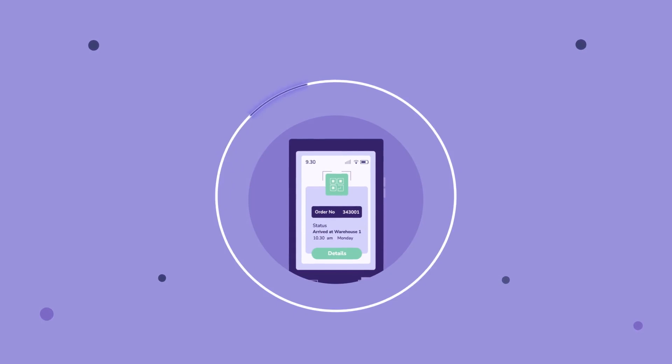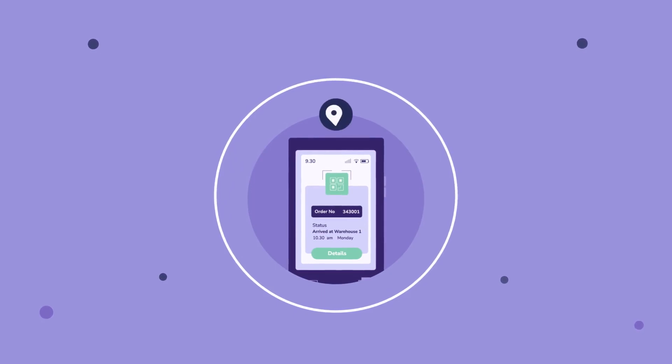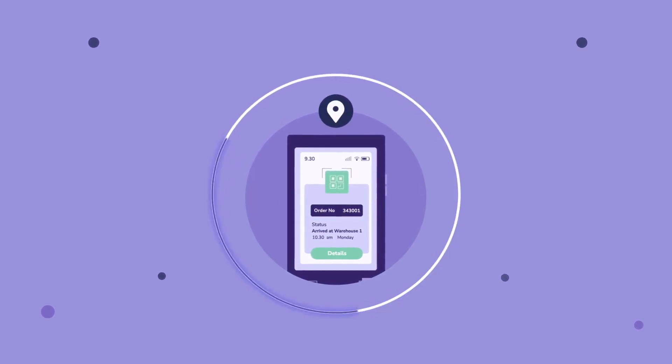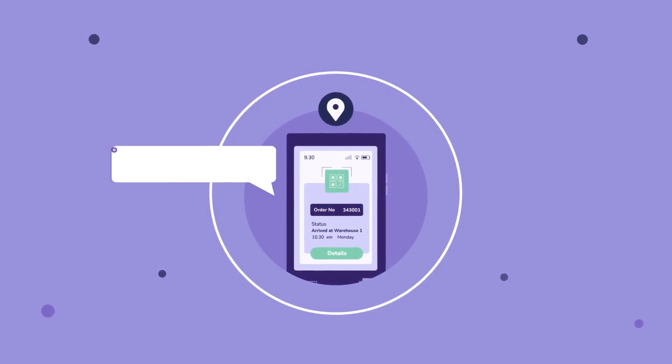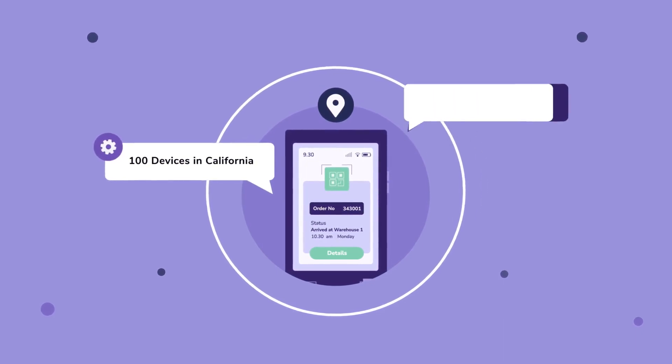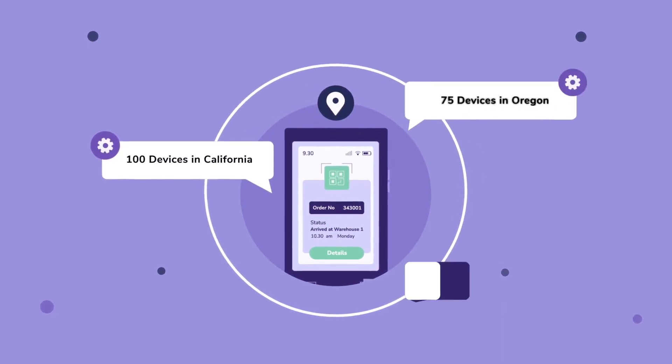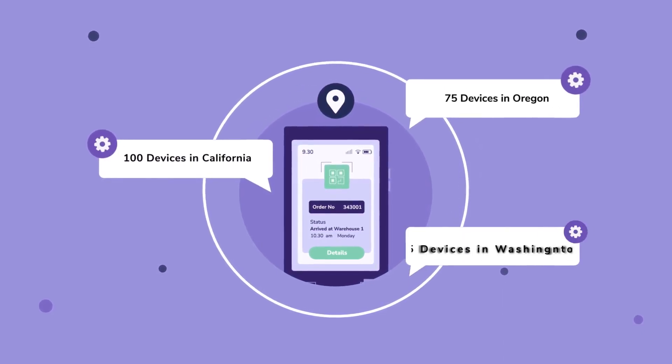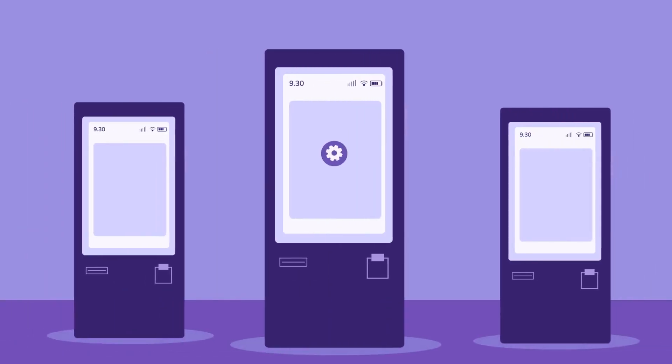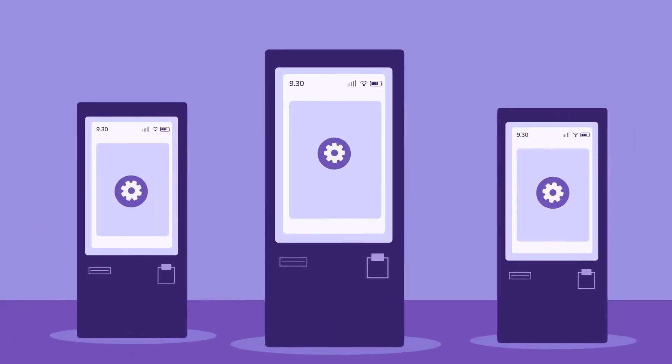Imagine we have a number of devices spread across a region. Let's suppose we have 100 devices in California, 75 devices in Oregon, and 75 devices in Washington State. These devices are kiosks that run our company's application.